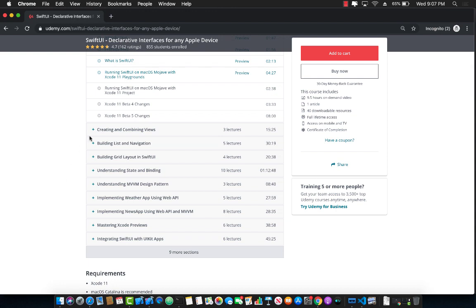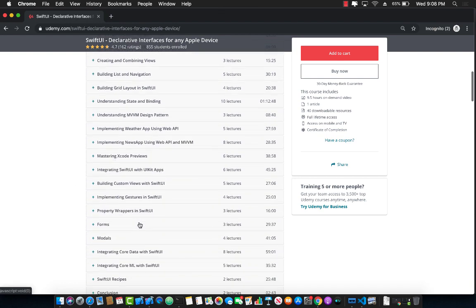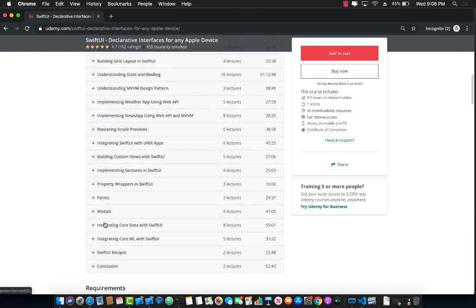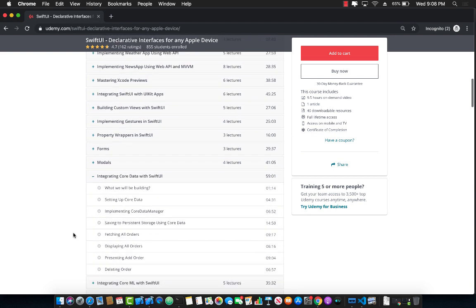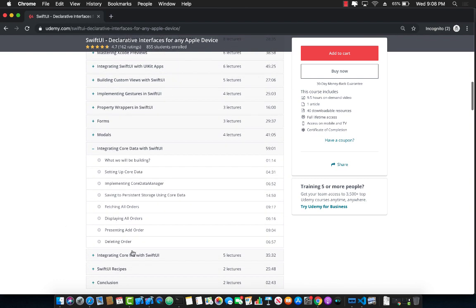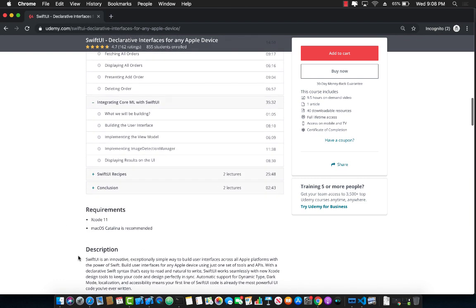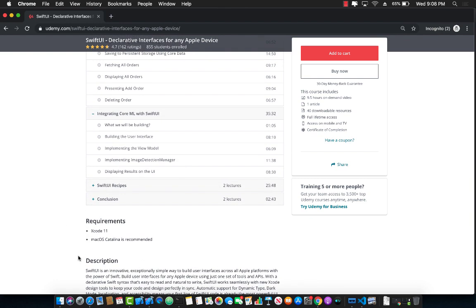It's starting from the very beginning of creating and combining views, jumping into list and navigation. And this also has sections about MVVM design pattern and how you can use MVVM design pattern to create different applications like weather application, news application, and so on. After that, we dive into core data and integration of core data with our Swift UI applications. We also cover core ML, which is machine learning, with Swift UI integration.